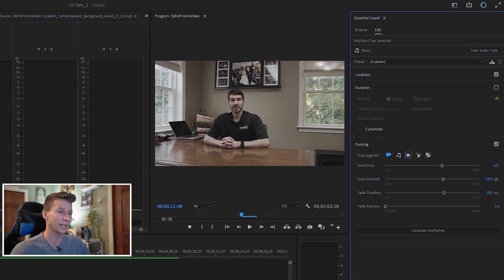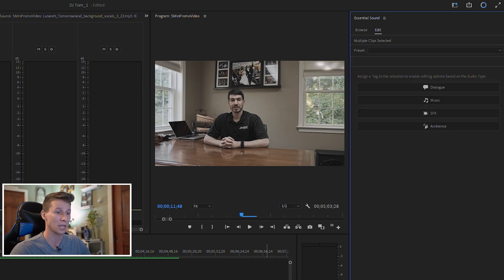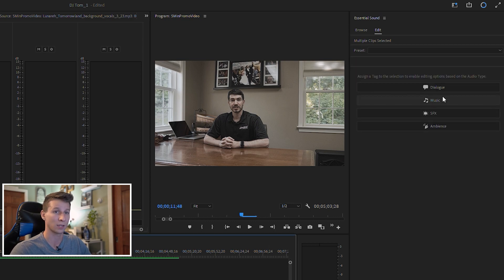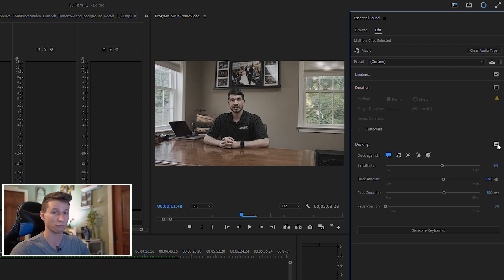If you don't like any of your keyframes at the moment, you can always go back, clear audio types, then re-highlight the music, assign it to Music again, and just re-duck it to regenerate your keyframes.